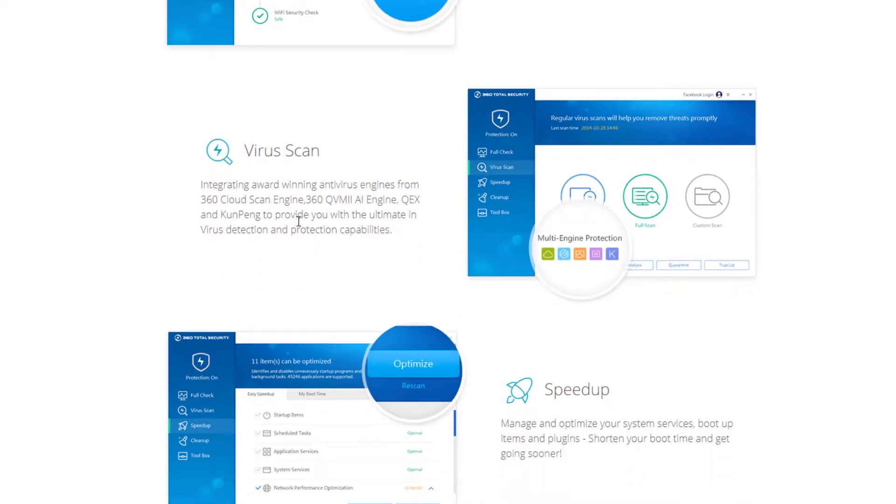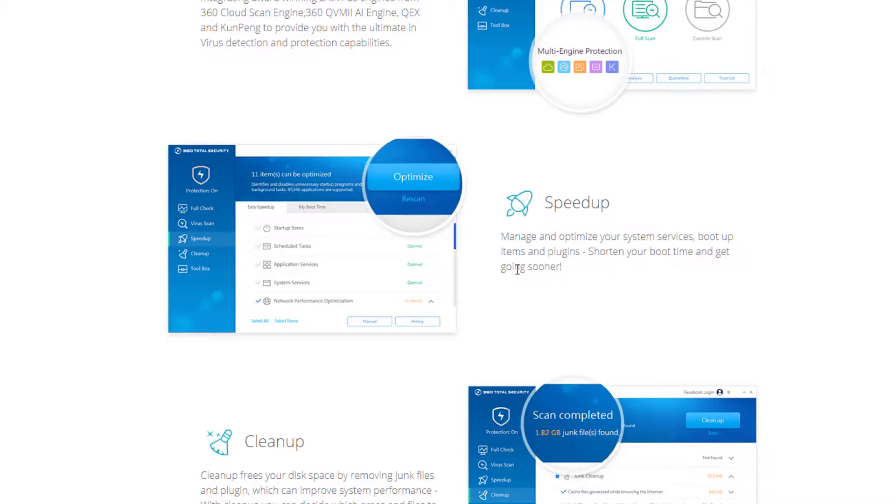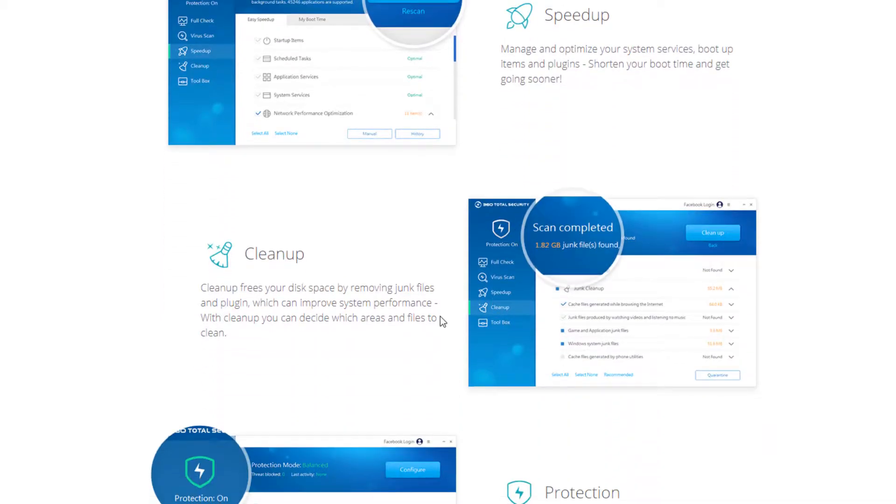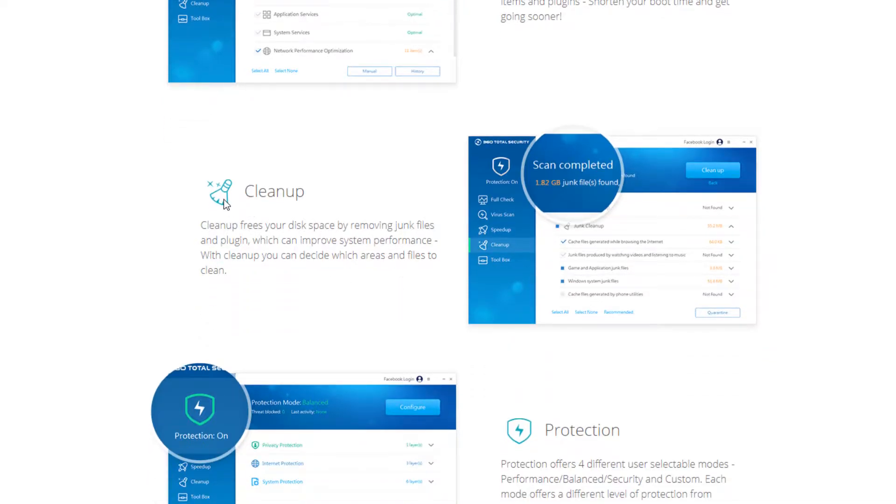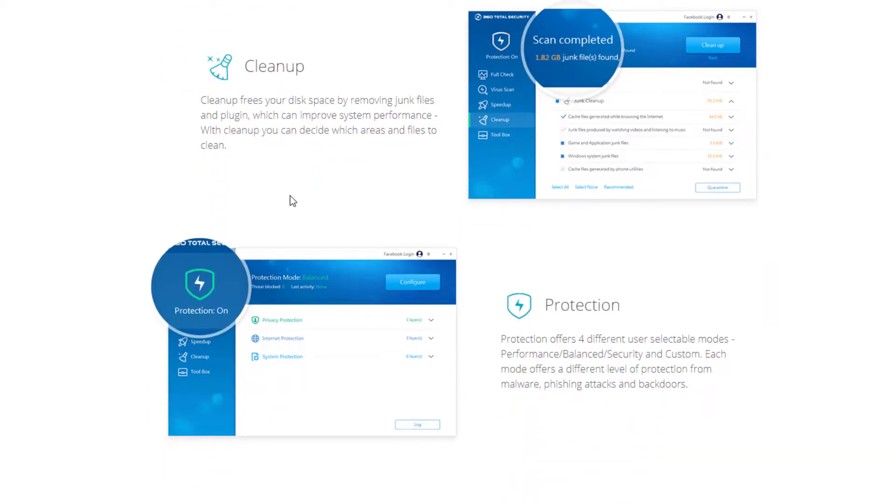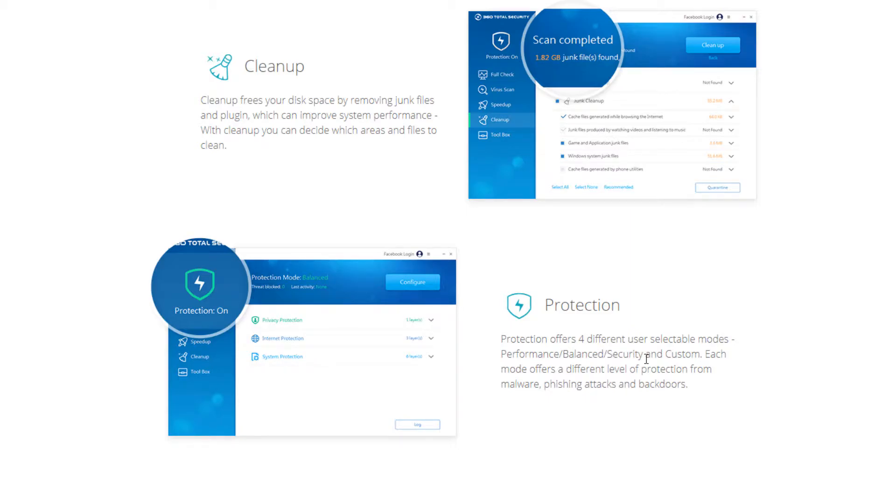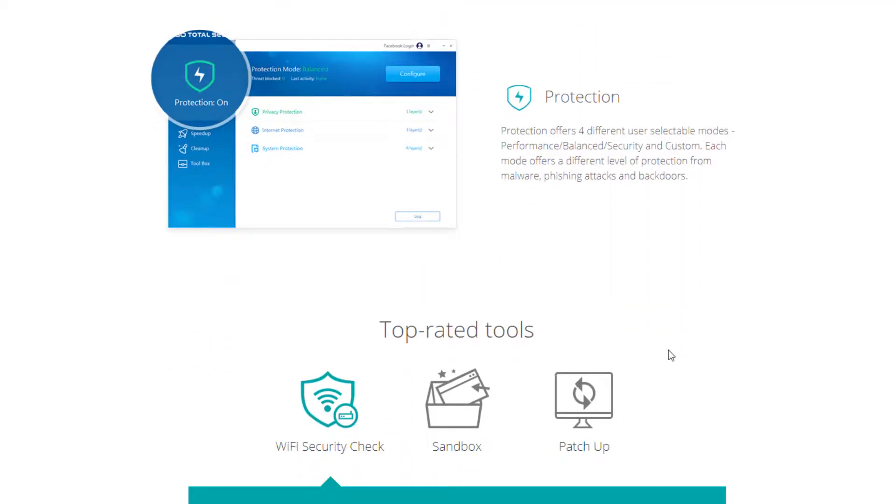Speed up is a feature that allows you to optimize your computer and get rid of those pesky unwanted processes. Cleanup is more like a CCleaner tool where it removes your temporary files, removes junk, any kind of files that are slowing down your computer, filling up your space that you don't need anymore. So that's basically built into the platform. There's a protection, which has four different user modes, performance, balance, security and custom, and we will go over all those here in a few minutes.